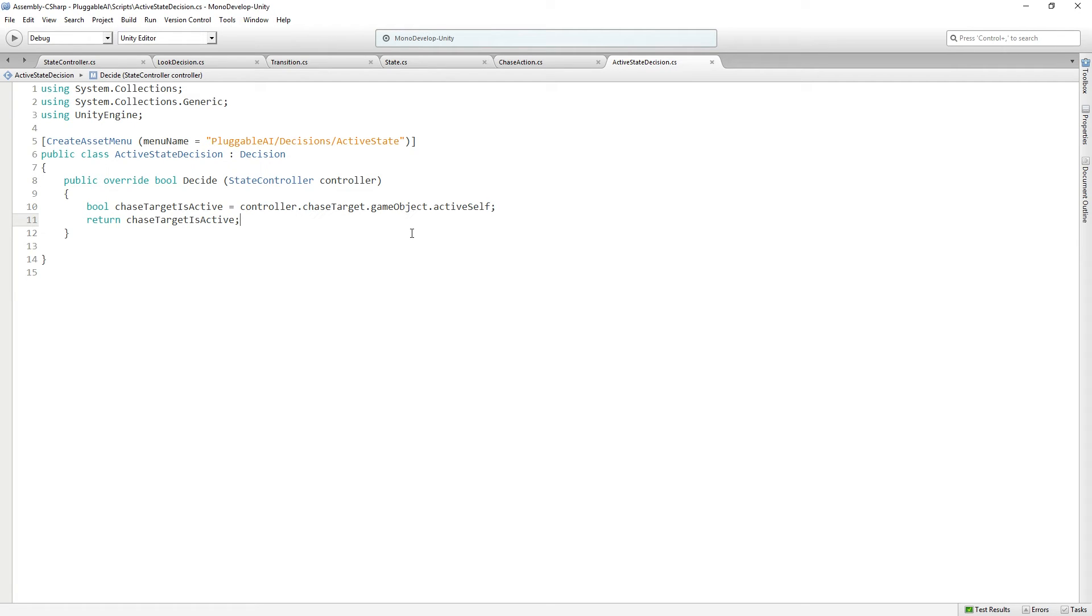Save that. That's super simple. And return to Unity.